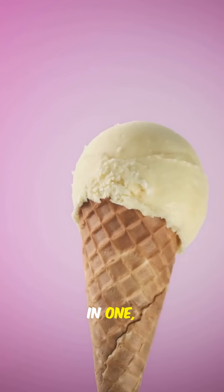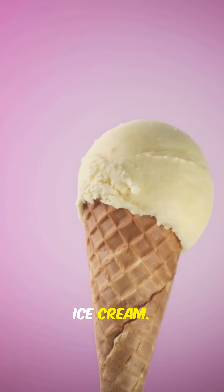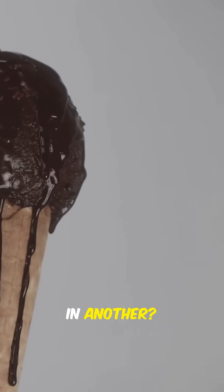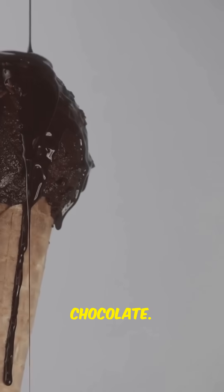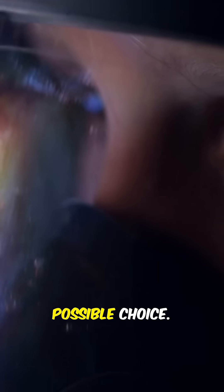In one, you chose vanilla ice cream. In another, chocolate. Somewhere out there, a version of you is living out every possible choice.